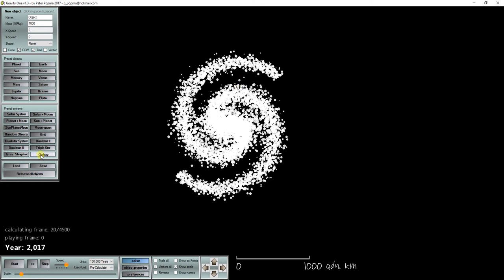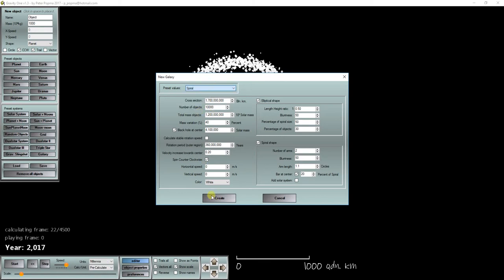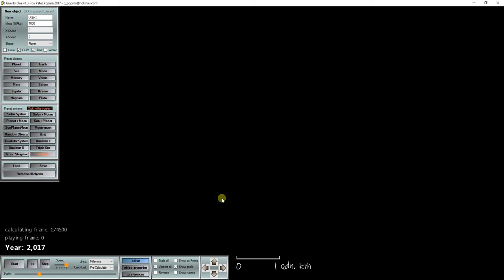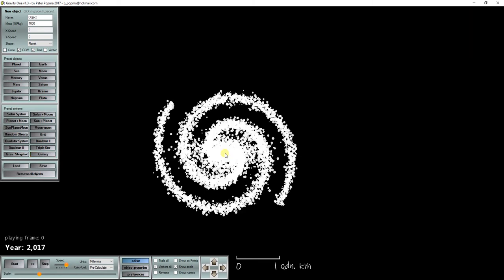But we can also create a spiral galaxy like this. And this galaxy contains stars that are more the mass of a usual star.